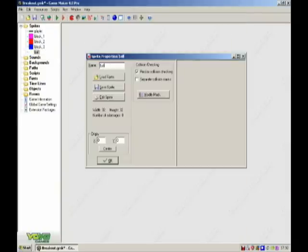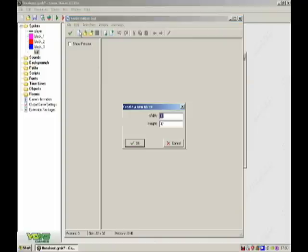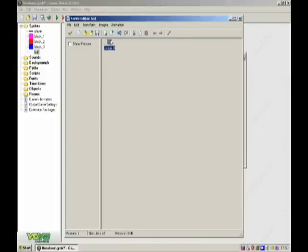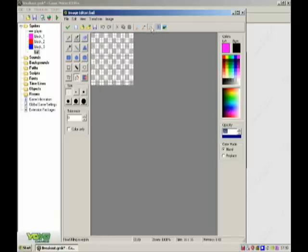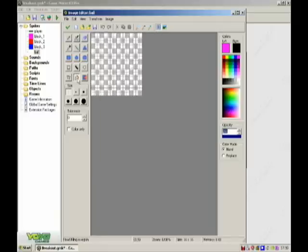Then create the ball, 16 by 16. And the ball can be red.